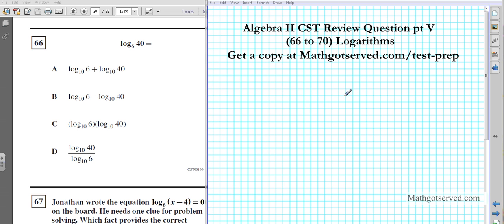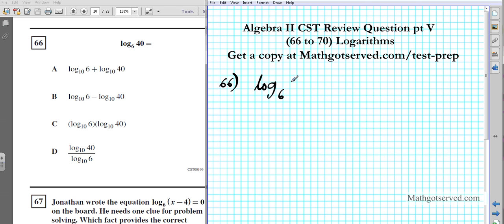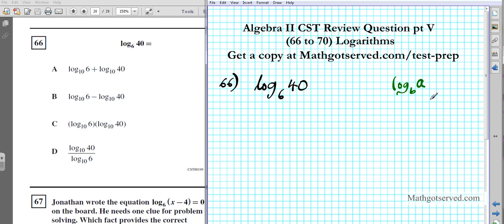You need to know your properties of logarithms to do this problem. Question 66 — we're supposed to write this in another form: log base 6 of 40. This problem involves the use of the change of base formula. Let's say you wanted to change the following logarithm to base n.